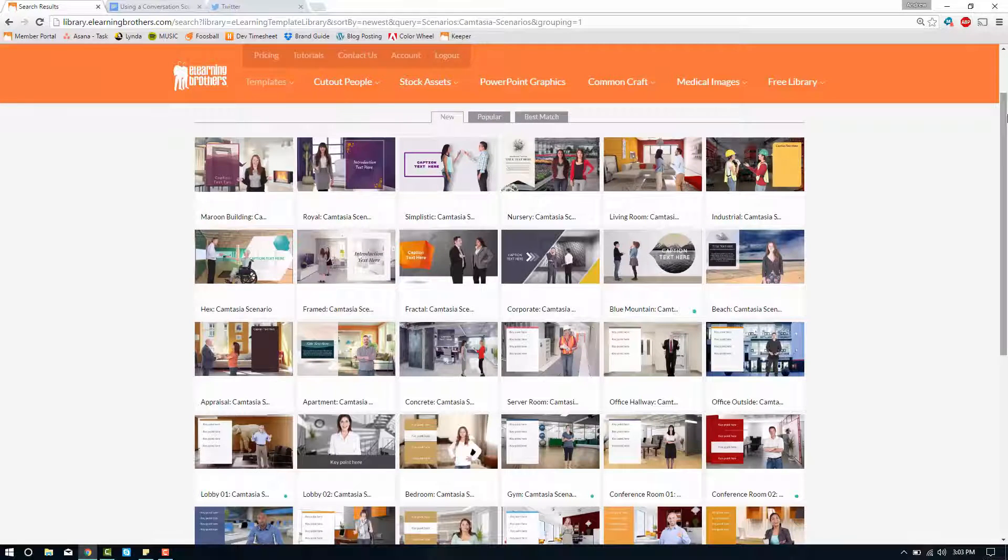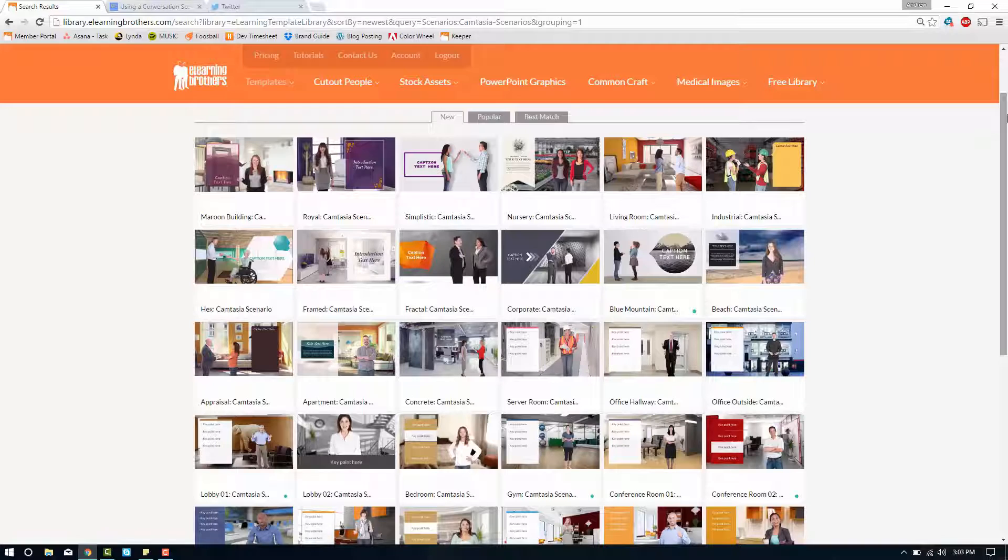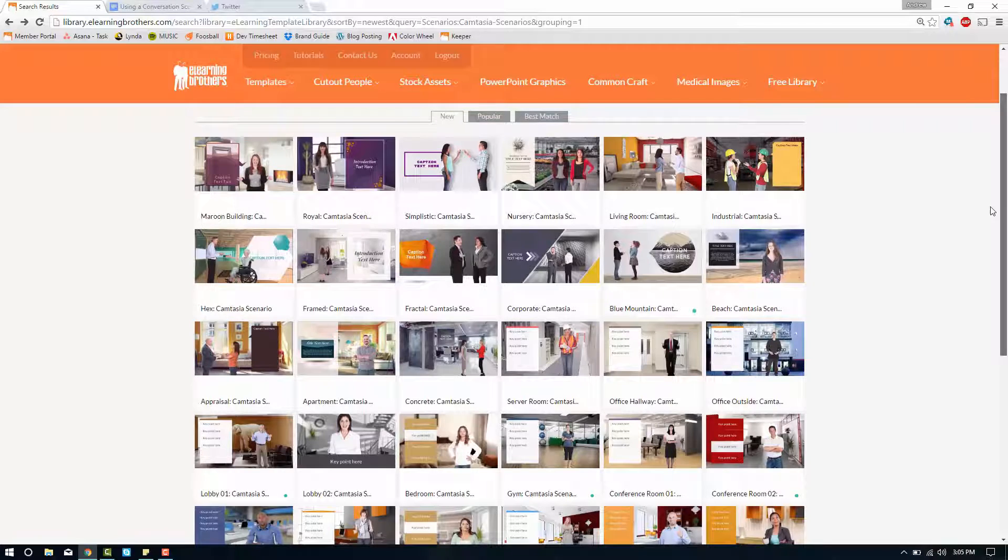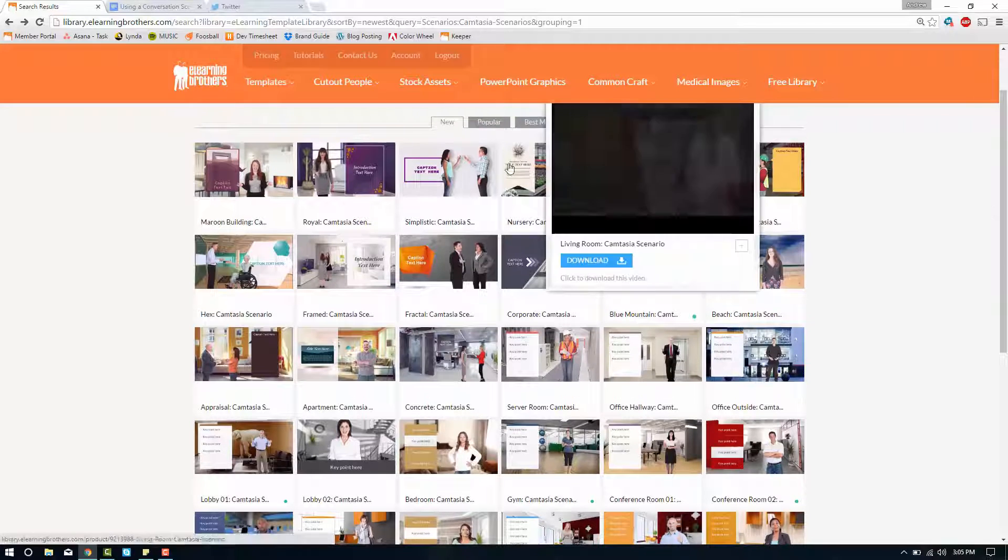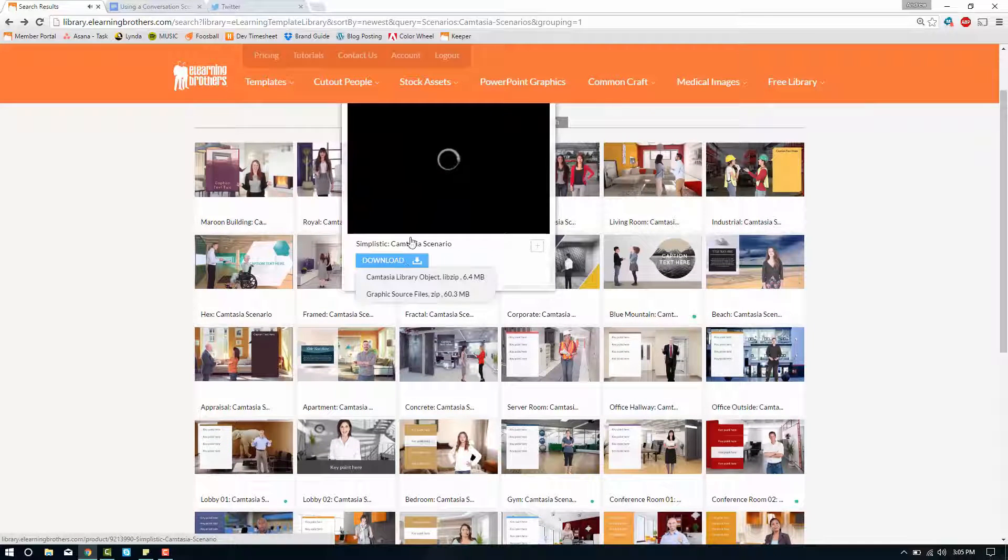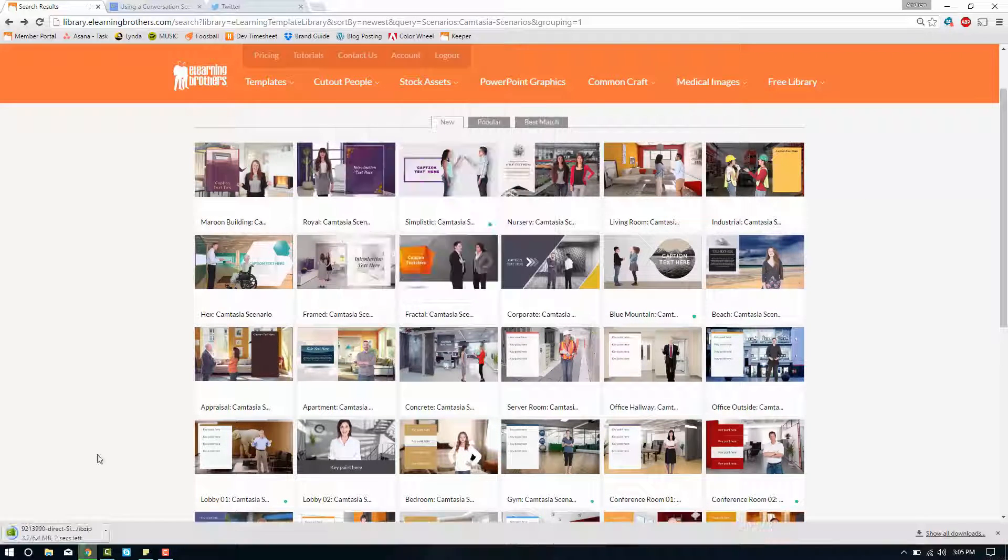What I'm going to be talking about today are these conversational scenarios. In these scenarios you'll find two characters many times with speech bubbles around them waiting for you to customize. So let's go ahead and pick one of them. I think we should get this simplistic Camtasia scenario. So we'll go ahead and download the libzip and we'll open up Camtasia.